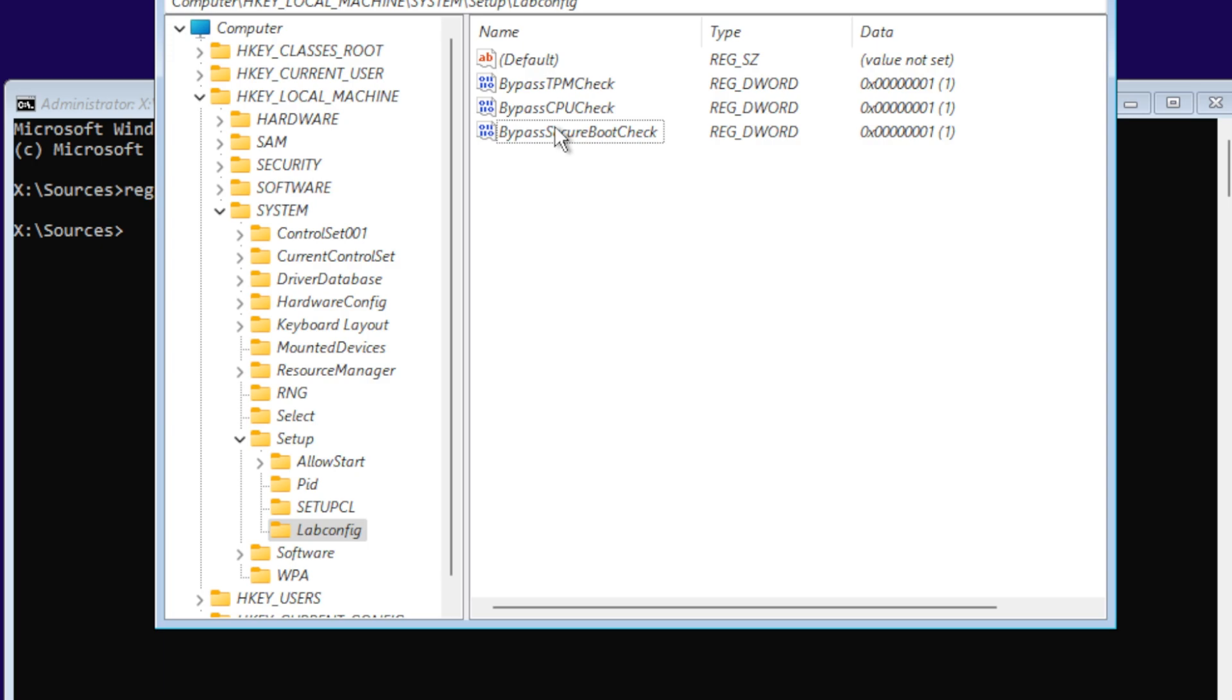Bypass secure boot is basically if you have the UEFI BIOS and if you don't have secure boot turned on, it's going to skip that too.